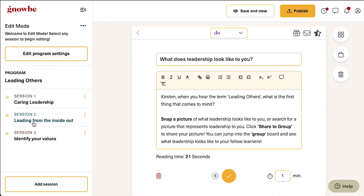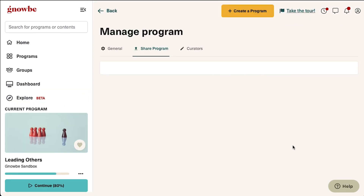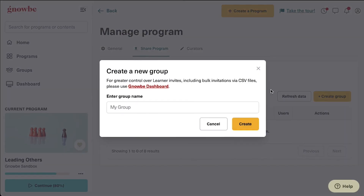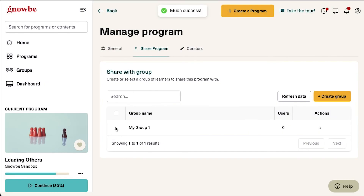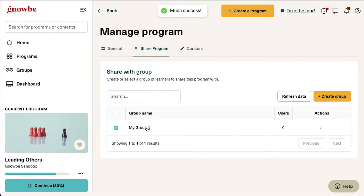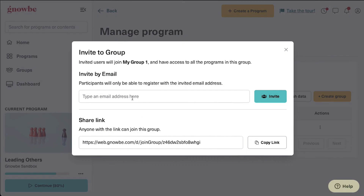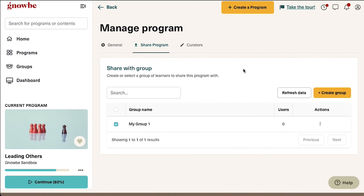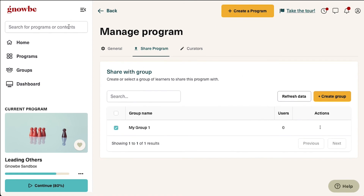Once you are ready to share your program with your users, simply click publish. Here you will add or create your group of learners. If you are creating a group for the first time, be sure to select it and save it once you create a group. You can invite users by email or share a link with anyone you would like to join your group, and be sure to add yourself if you would like to participate as well.